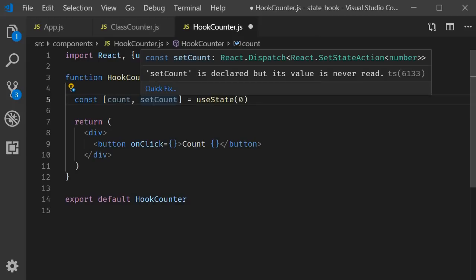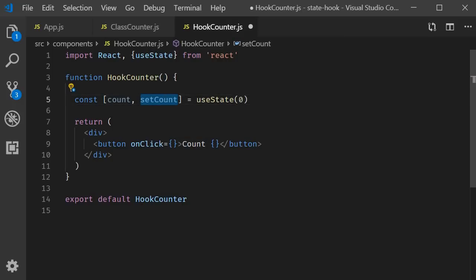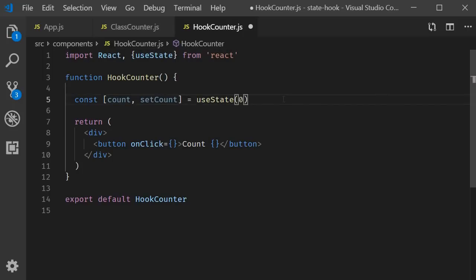Alright, with this, we basically have our step two and step three implemented. A state variable count initialized to zero and a method setCount capable of changing the count variable. We can now use these variables in the JSX.